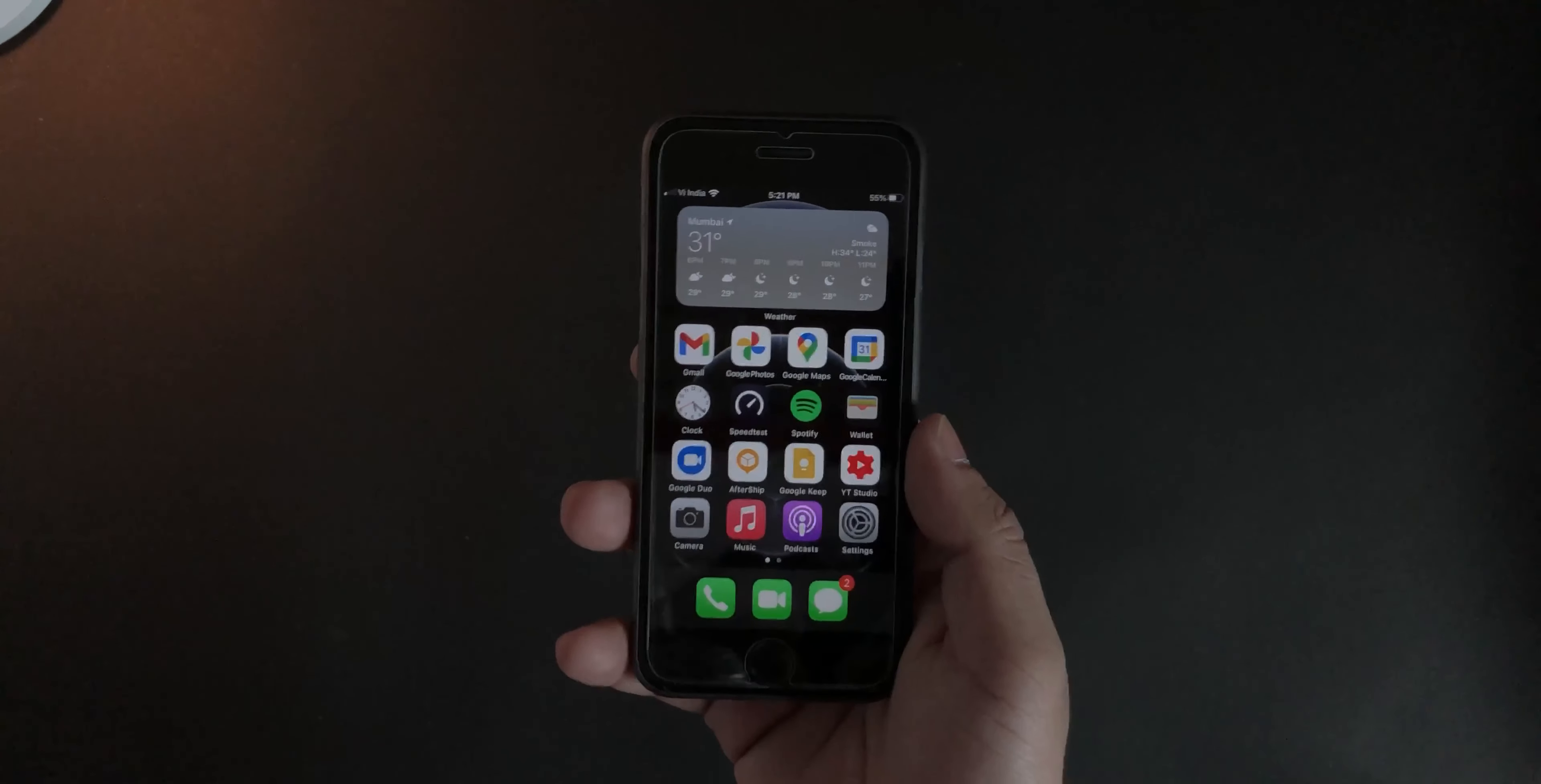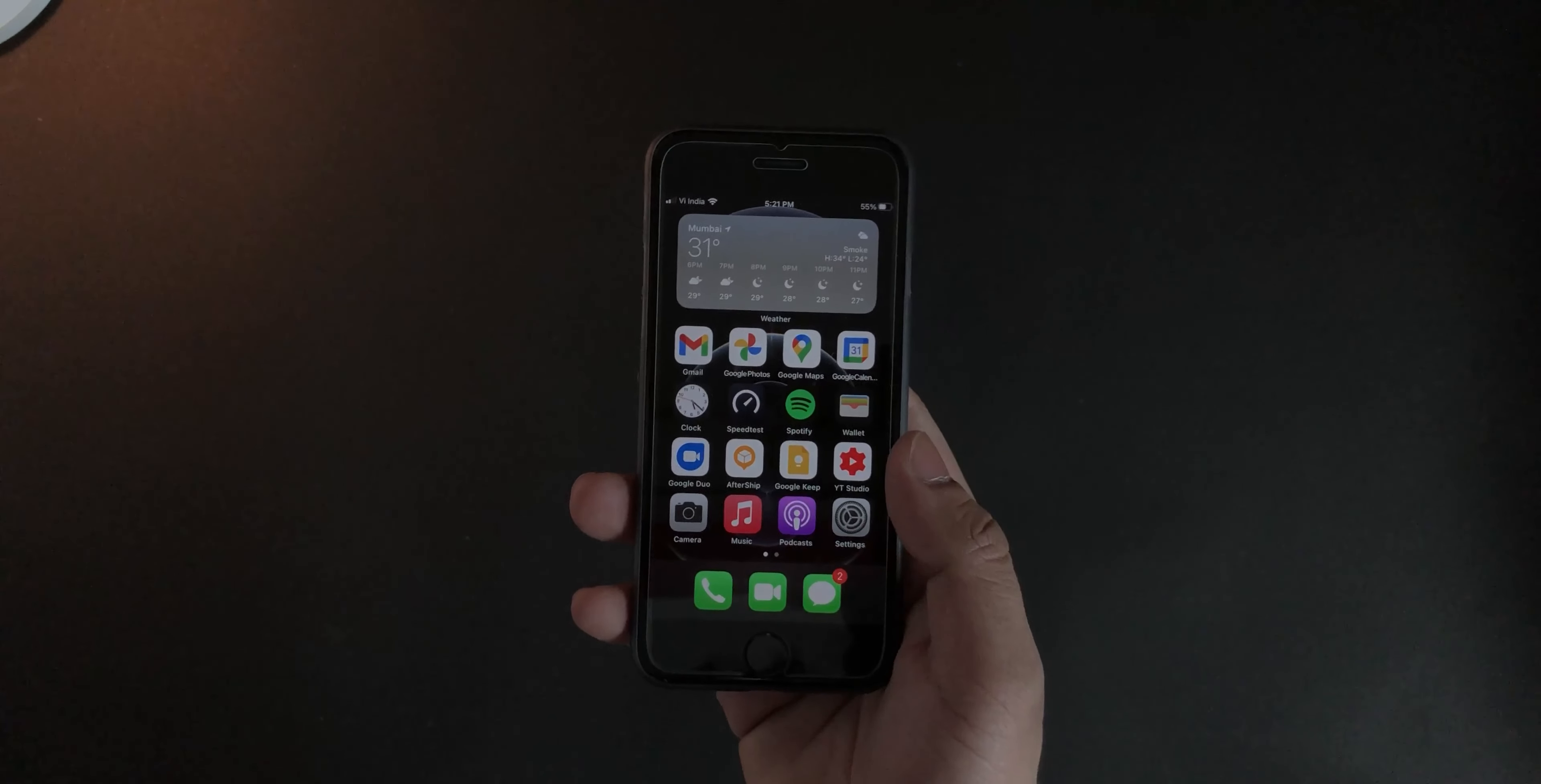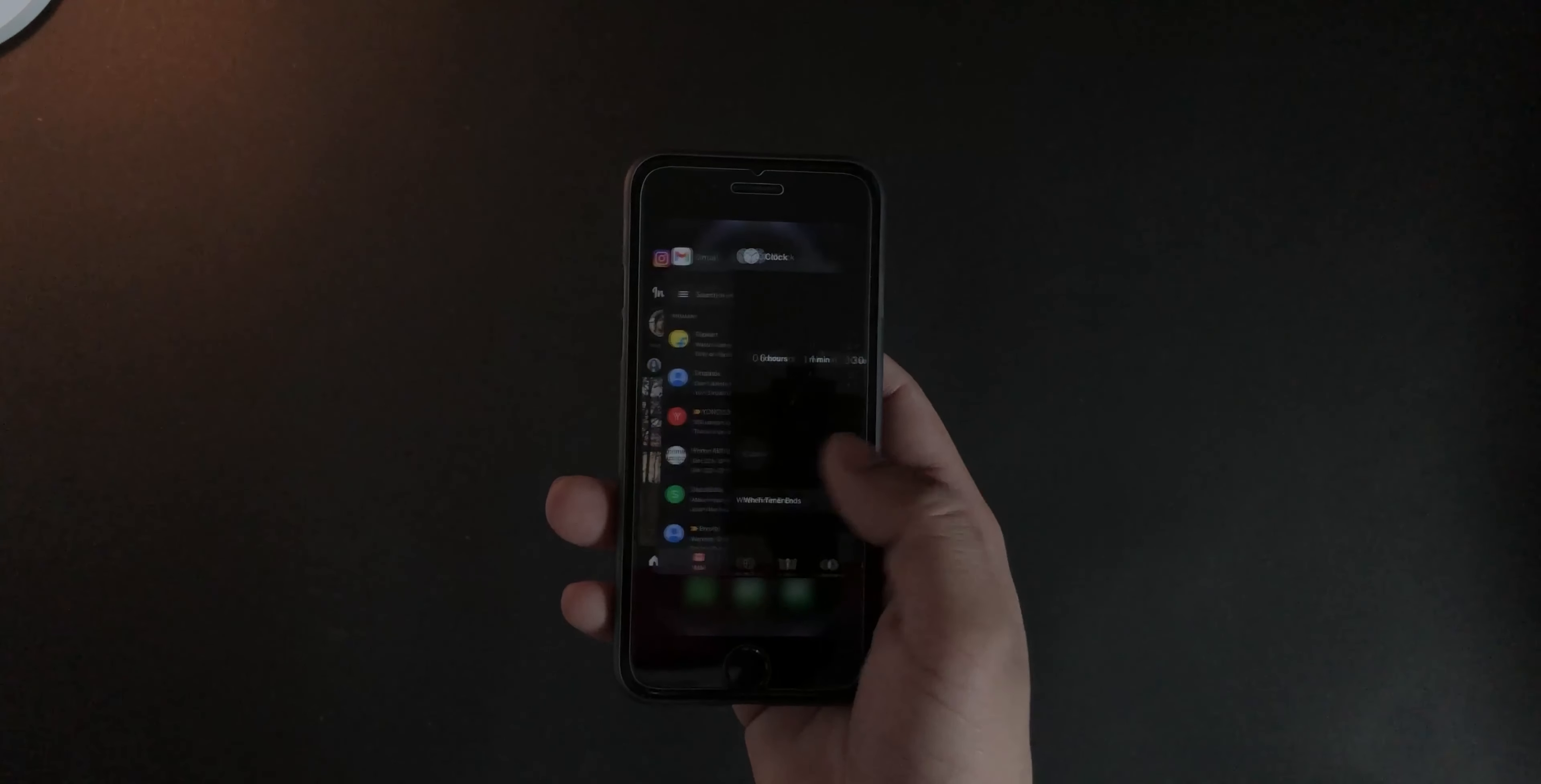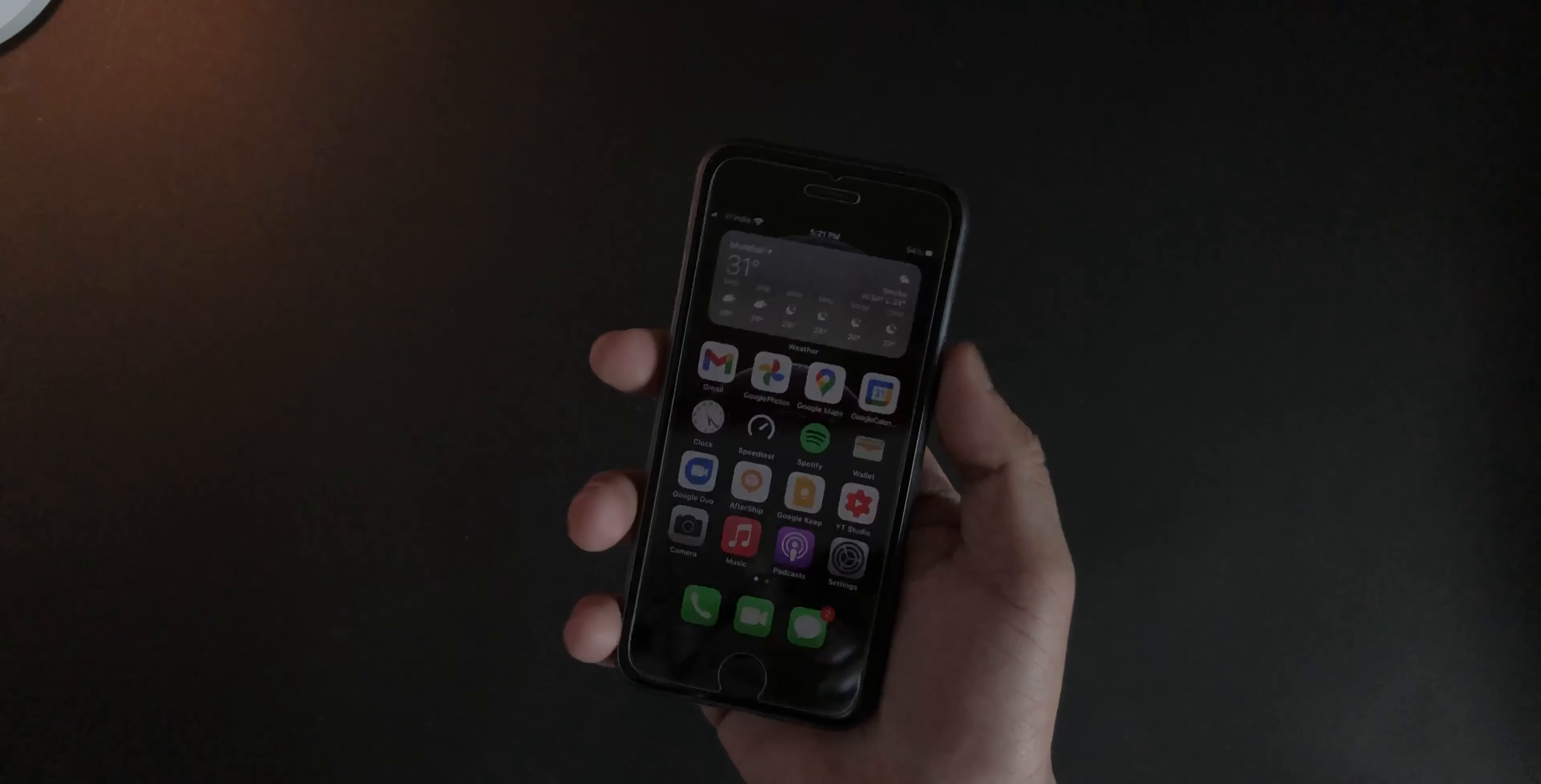All the future videos that I'm going to shoot will be on the iPhone 7, which will be in 4K. And yeah, this is my setup, again nothing new, very similar to what I have on the iPhone 12 here.